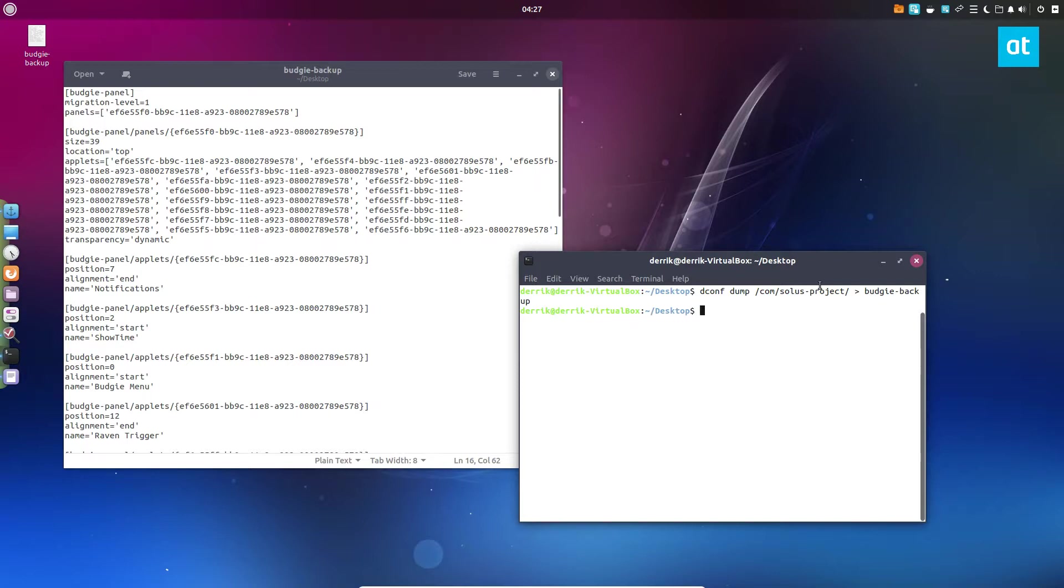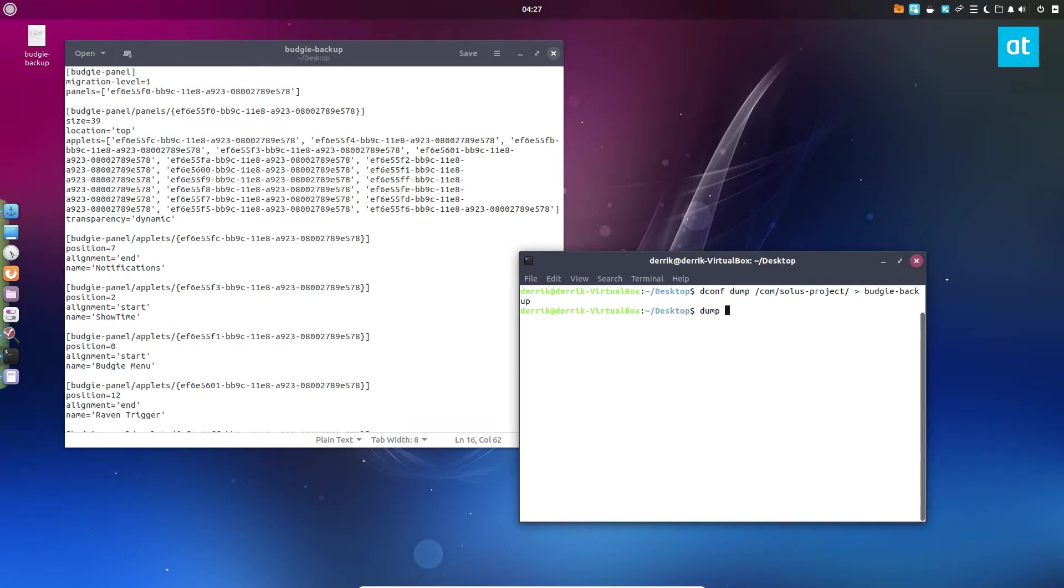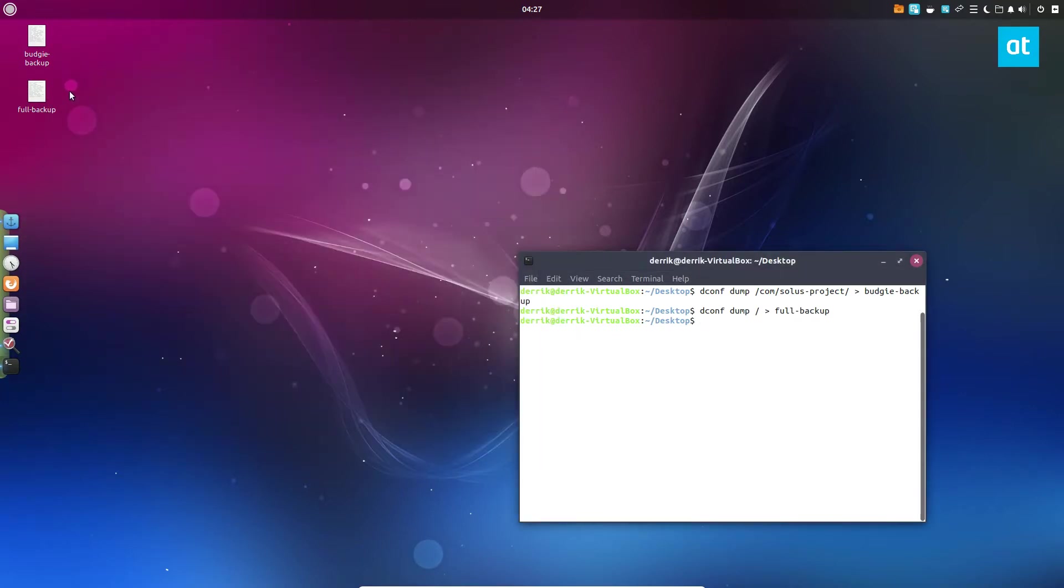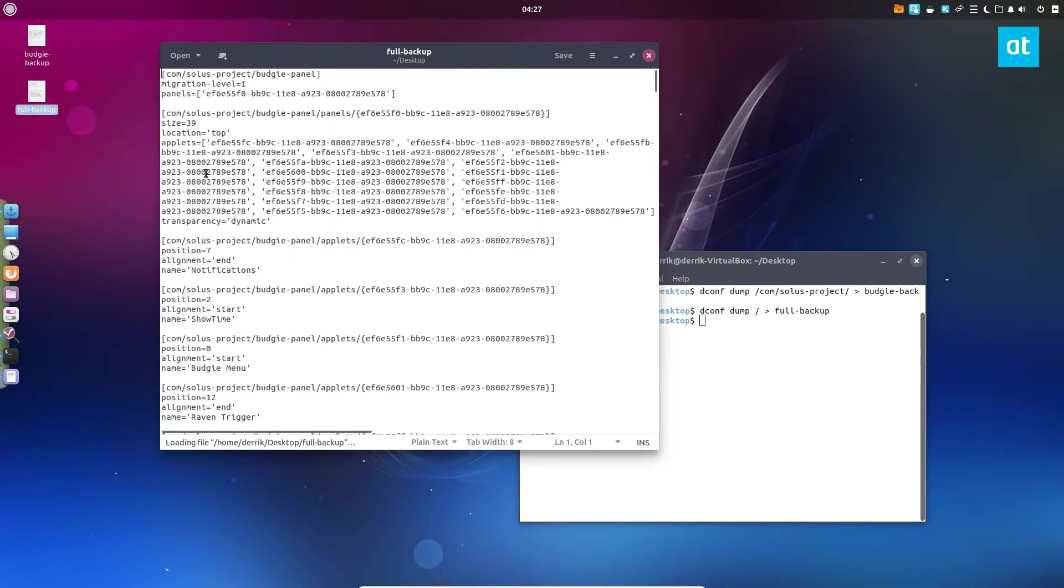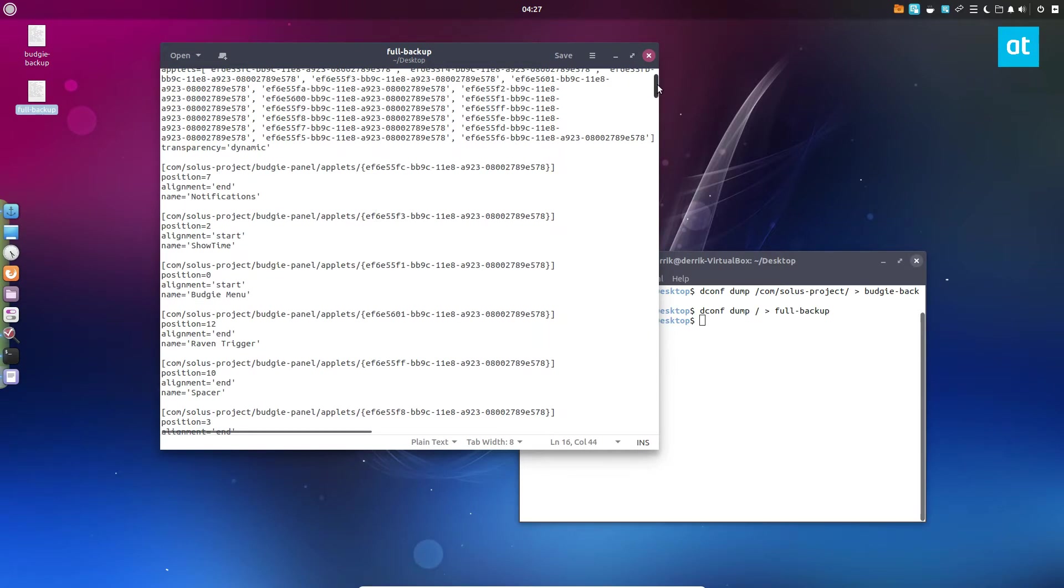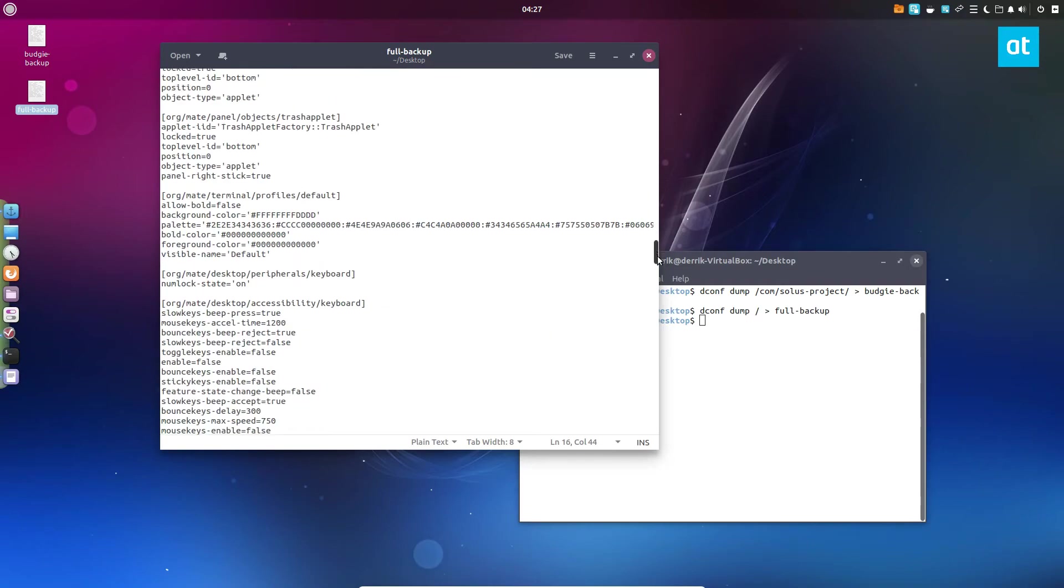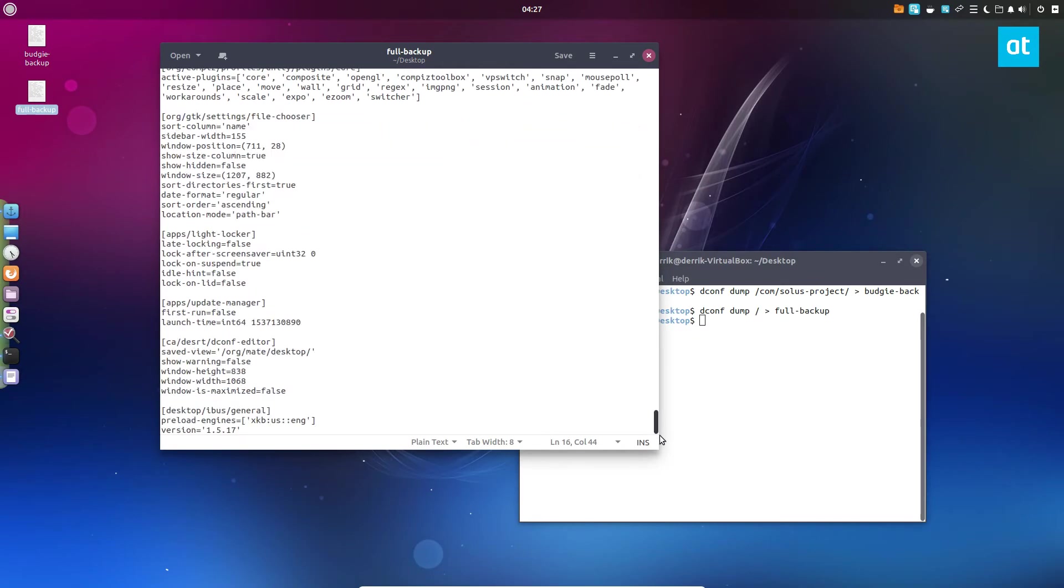Setting up a desktop is quite tedious and this is how you can get it to be automated. We've exported all of the data from this here into a file. If we want to do a complete dump of everything that dconf has to offer, we can do dconf dump forward slash and then just full backup. This will do effectively the same thing except it will dump everything, not just what Budgie touches.